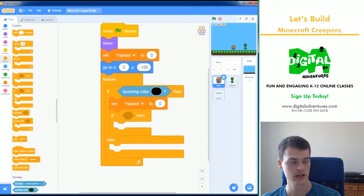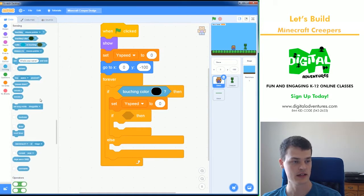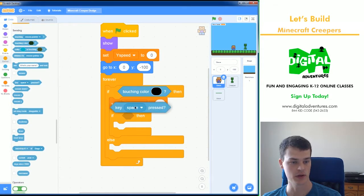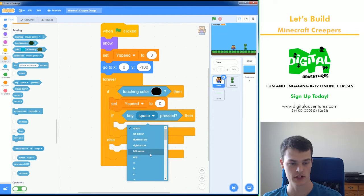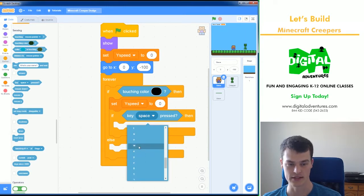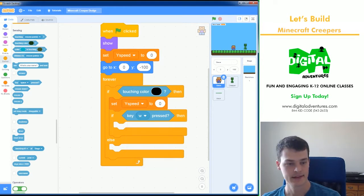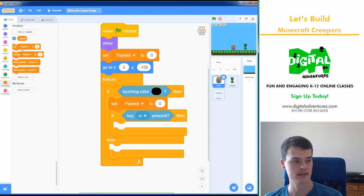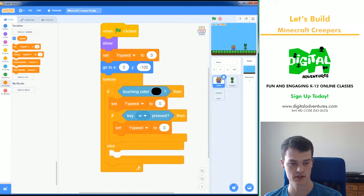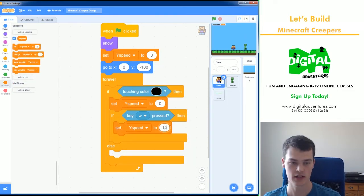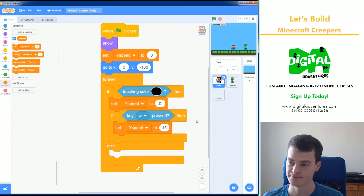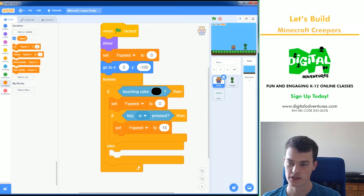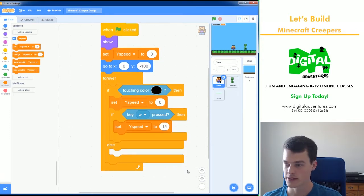If blank then, if key W. I'm going to use W for jumping. You can use space or up arrow. I'm going to use WASD for this project for my movement controls. W up and set my YSpeed to, I think, 15 is good. A higher number would make you jump higher. A lower number is a lower jump. So 15 is pretty good. I think that jumps them over the creeper when I'm all done with this.